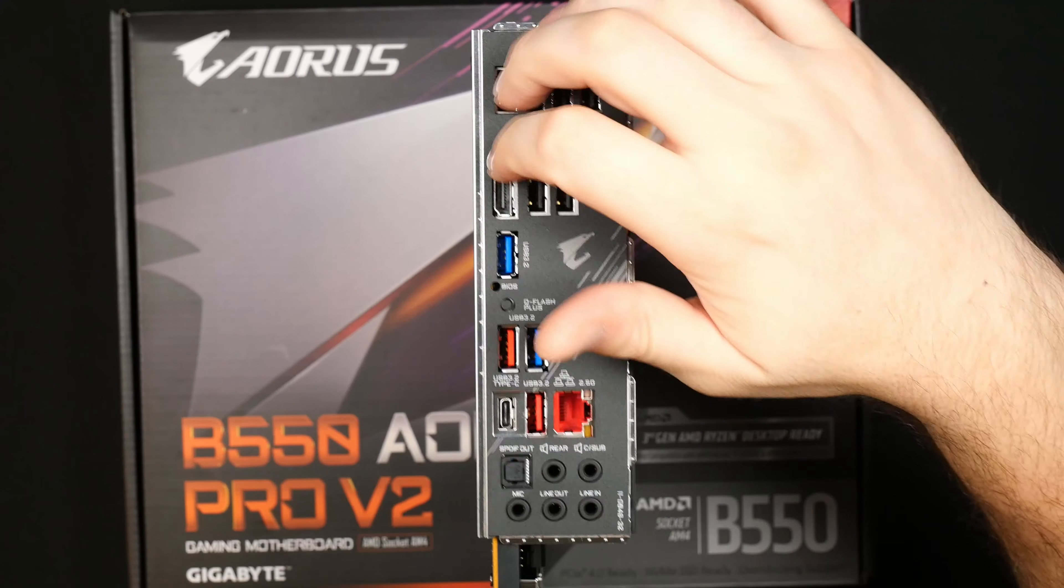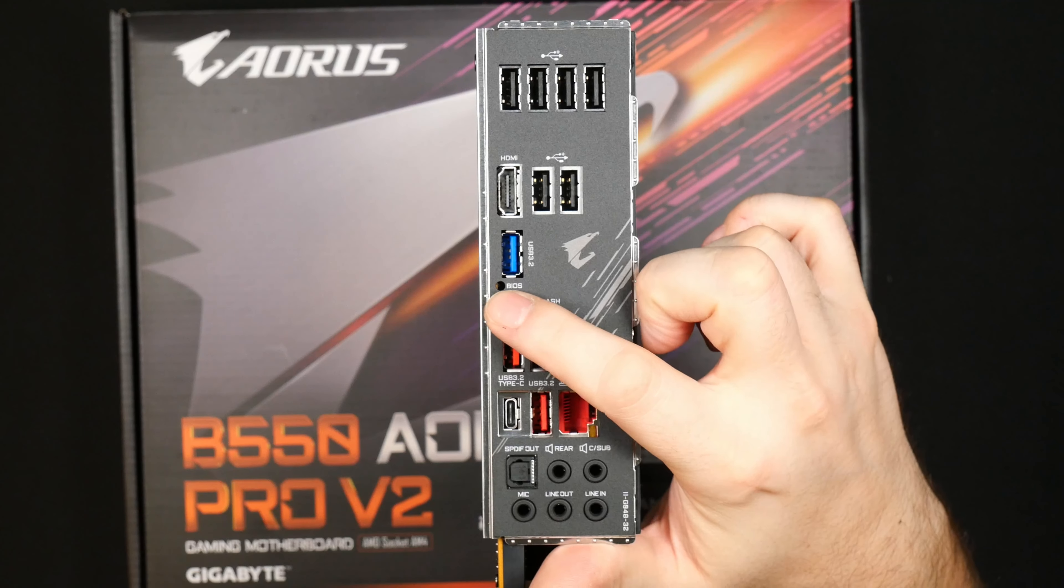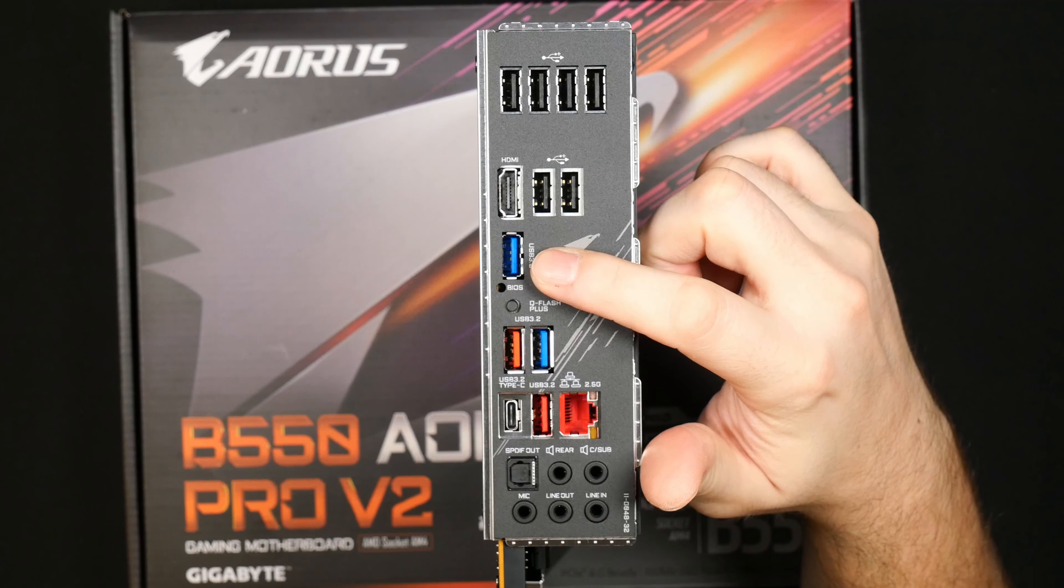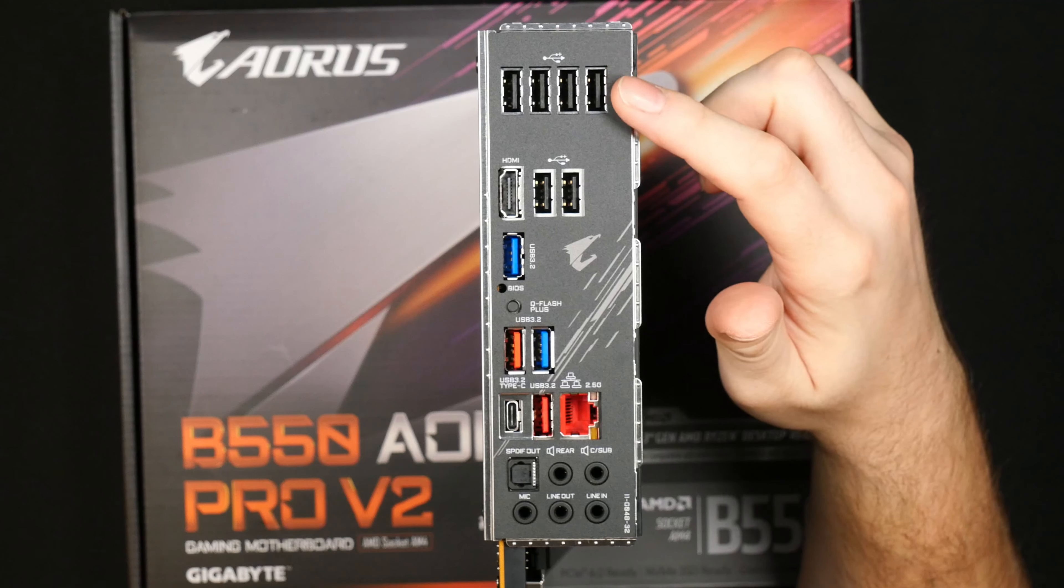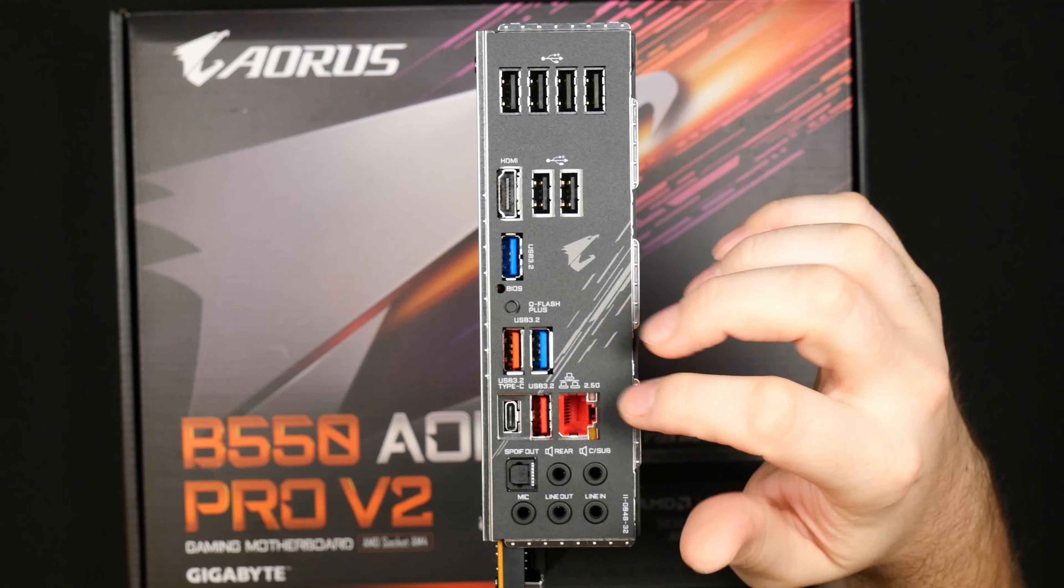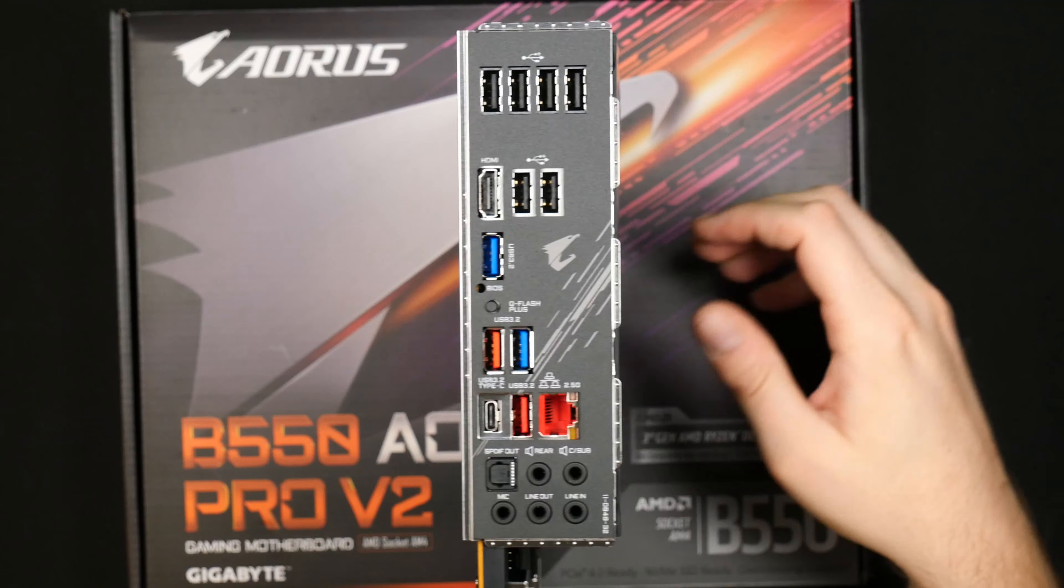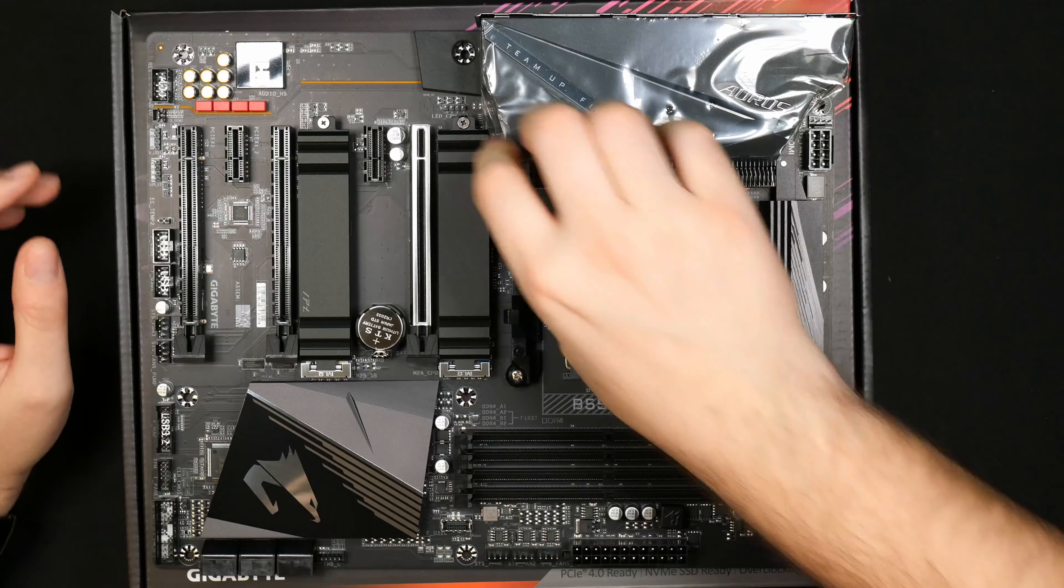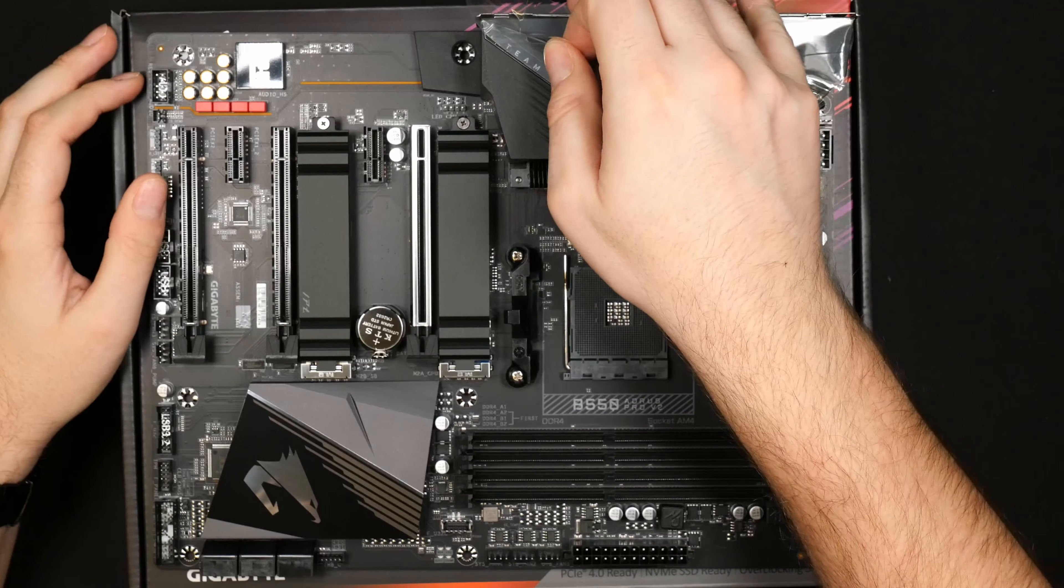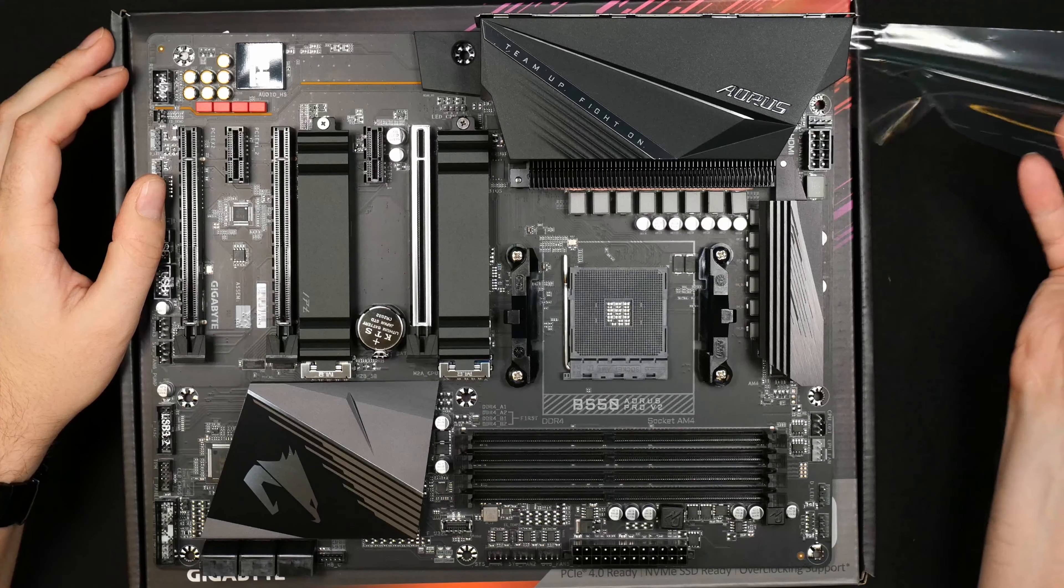Also have that BIOS flash button I talked about earlier and a lot of USB 2.0 which is fine for mouse and keyboard. Let's just peel out the plastic here of the little shroud covering that heatsink of the VRM.